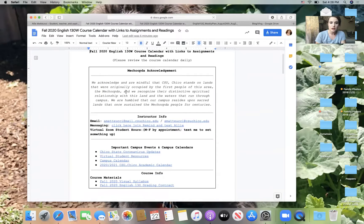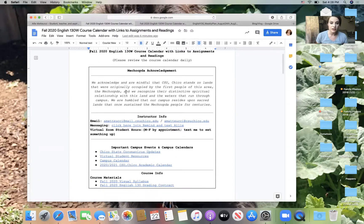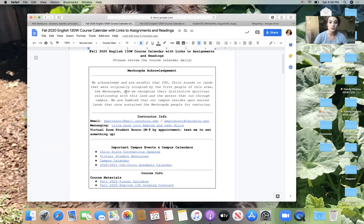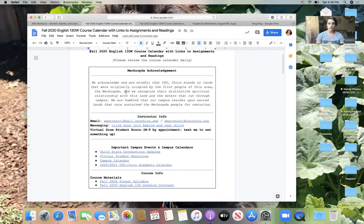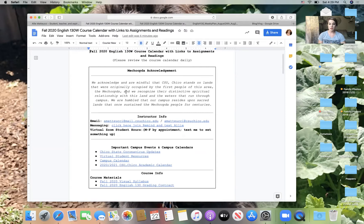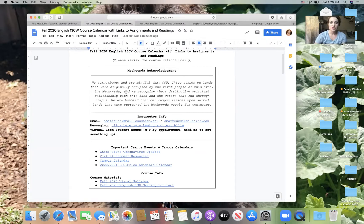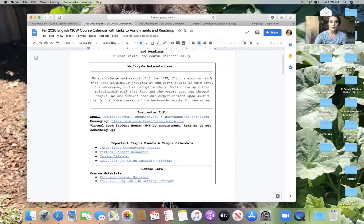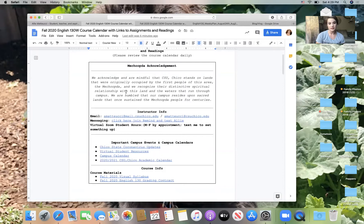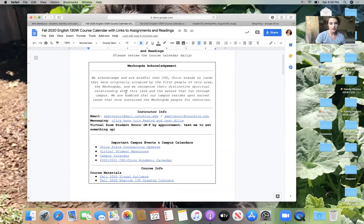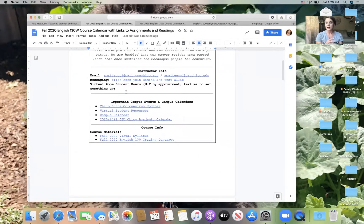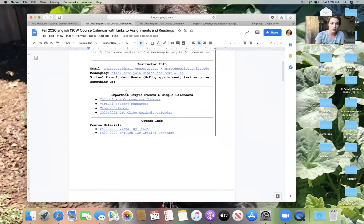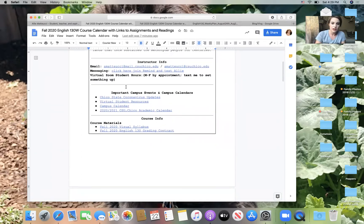I do want to read the Matucci land acknowledgement. We acknowledge and are mindful that CSU Chico stands on lands that were originally occupied by the first people in this area, the Matucci, and we recognize their distinctive spiritual relationship with this land and the waters that run through campus. We're humbled that our campus resides upon sacred lands that once sustained the Matucci people for centuries. So I do want to acknowledge that the land Chico State currently stands on is recognized as Matucci land. And even if we're not physically there, I still wanted to make sure that we acknowledge that.